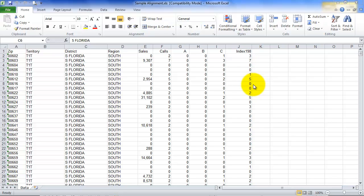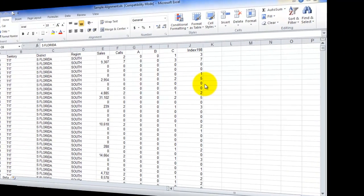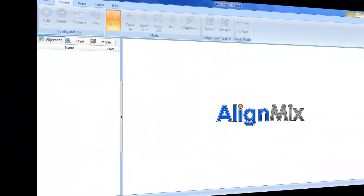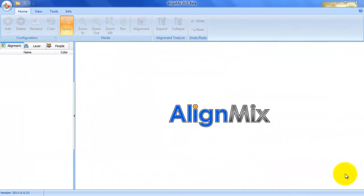Let's now go over to AlignMix and import this data in. This is the screen that you see when you start AlignMix.